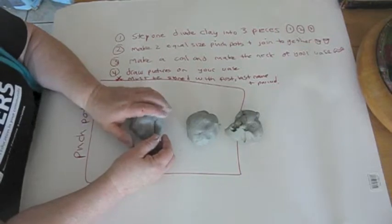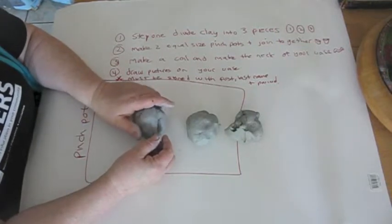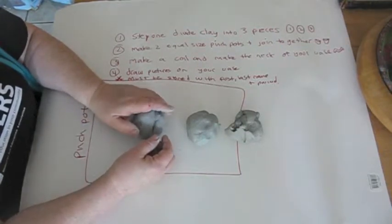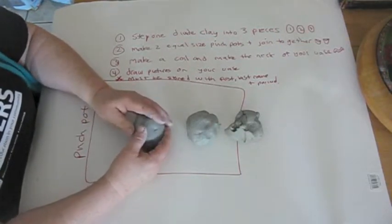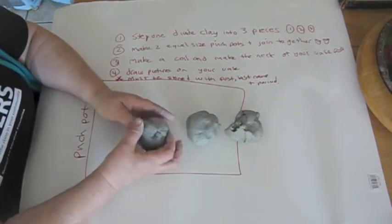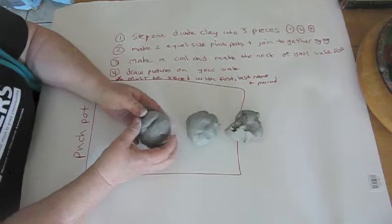Okay, making a clay pinch pot base. This is what we're working on one day.